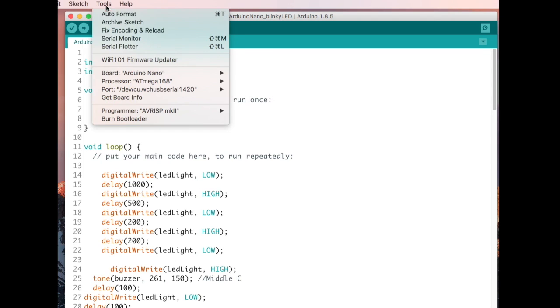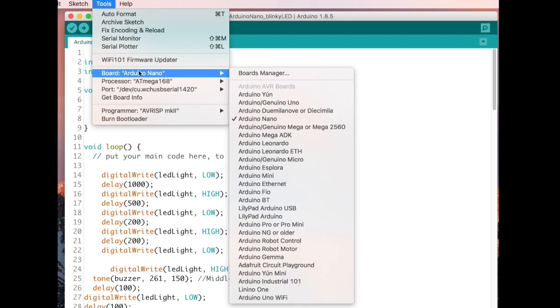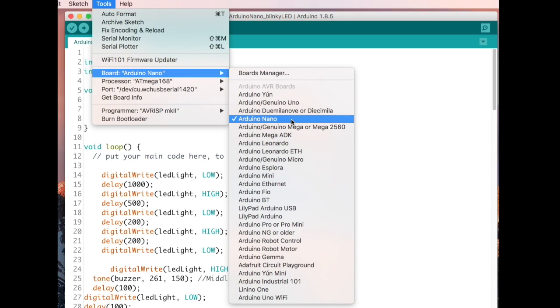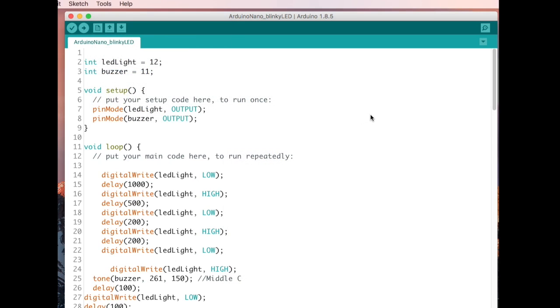And if you haven't also selected, you have to select the Nano, which it was on the Uno, but obviously, click on the Nano, and it should work.